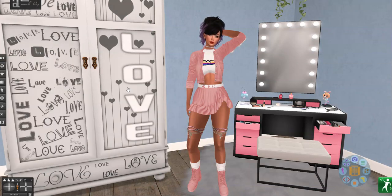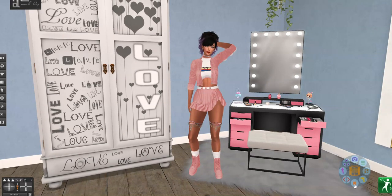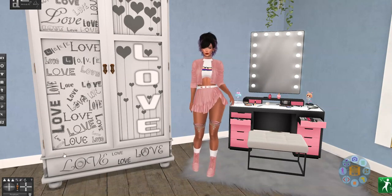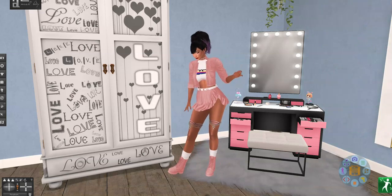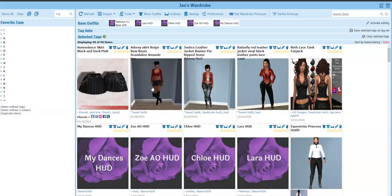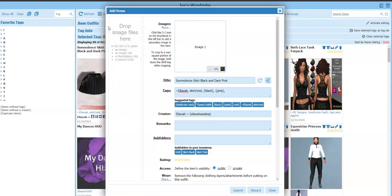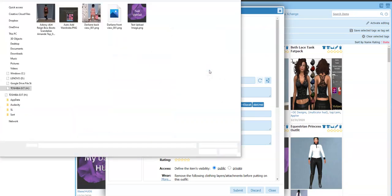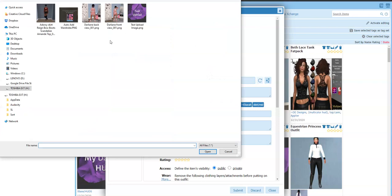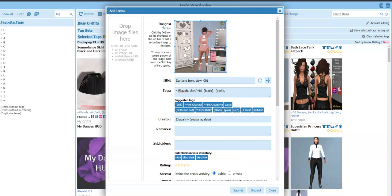And then we will go back to — zoom out a little bit. Let's go to the wardrobe. There is my wardrobe. Go to import and add items. And then I'm going to add the first one. So when I browse, let's do the front view for the first one. Click open. So there's my first image, but I want to have two of them.